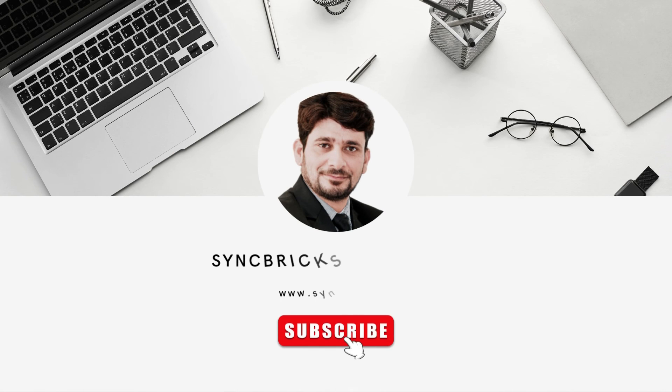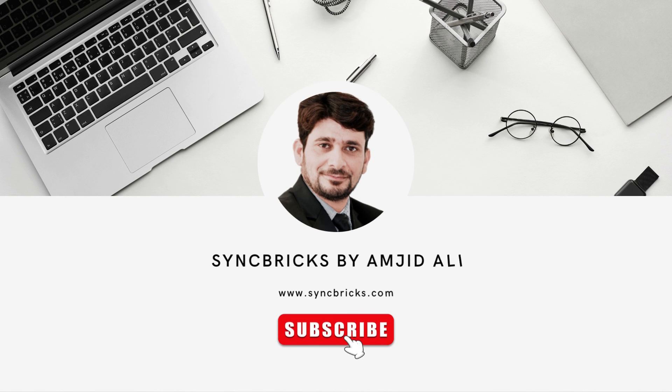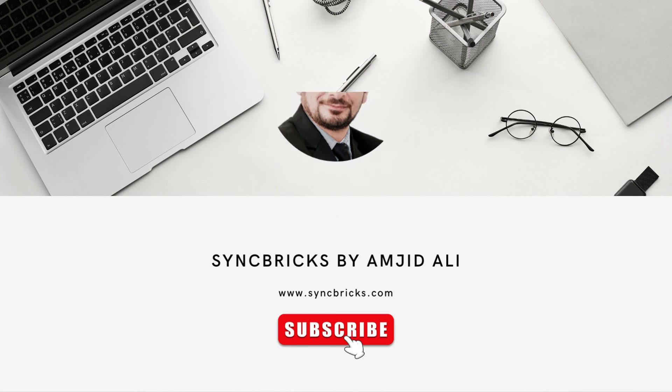If you have any questions or you want to see more tutorials like this, feel free to leave a comment below. Don't forget to like, subscribe, and hit the notification bell for future updates.